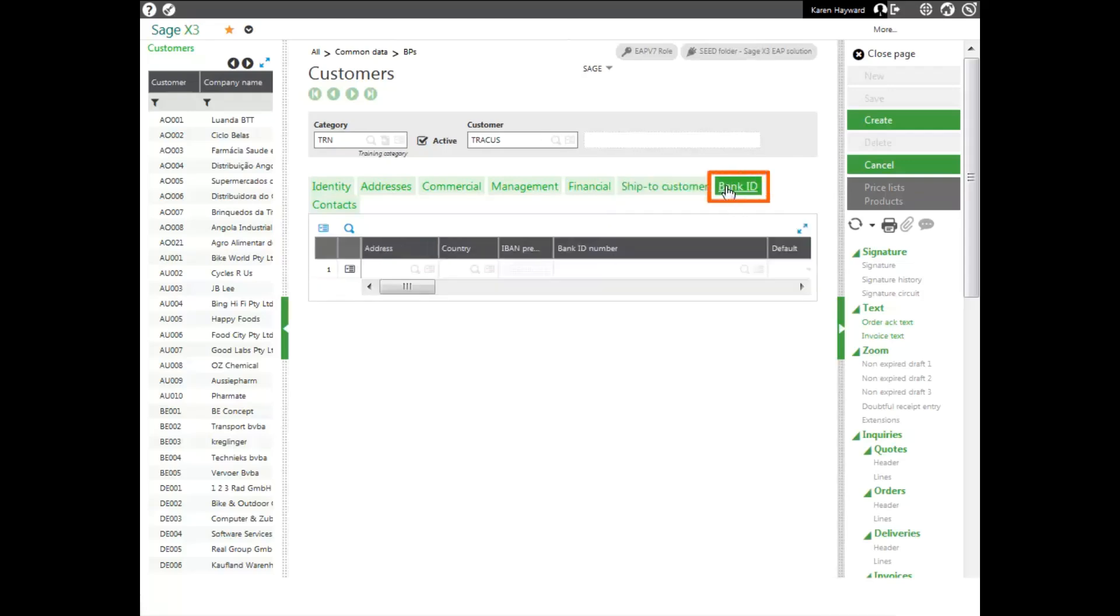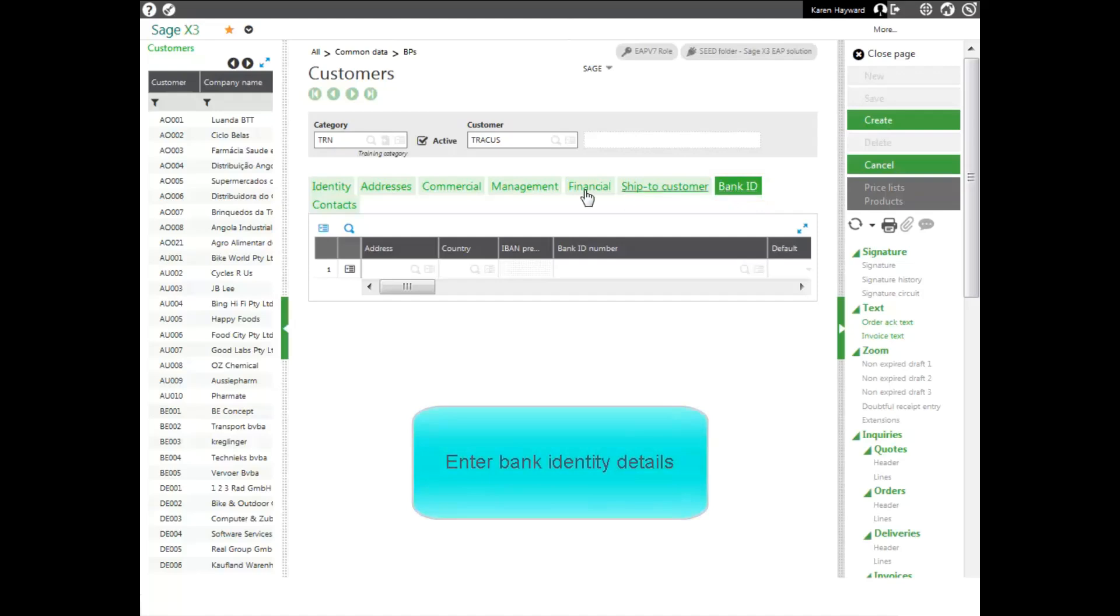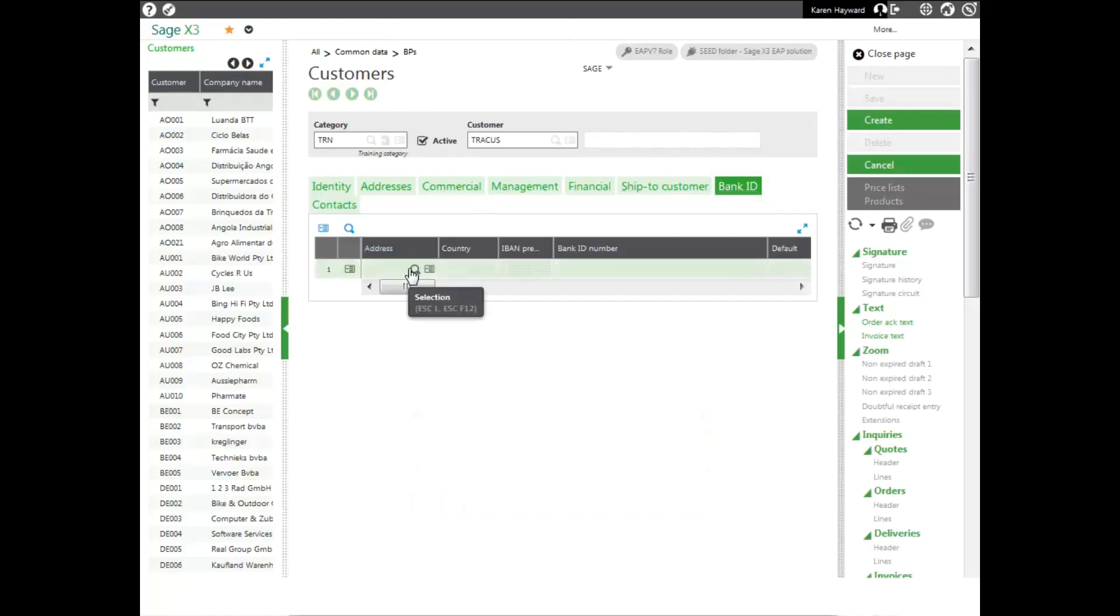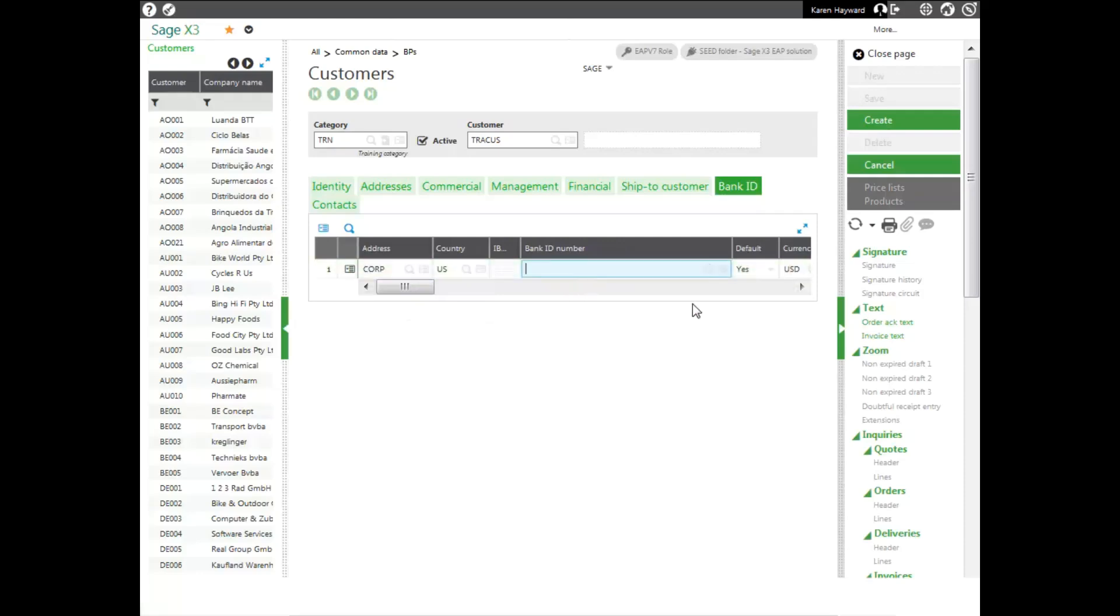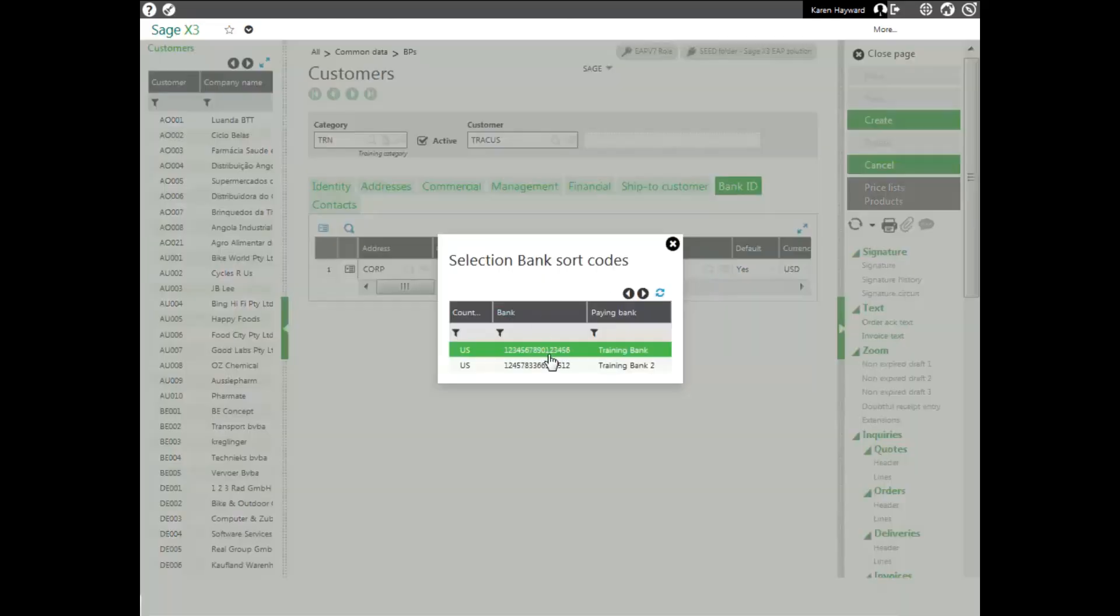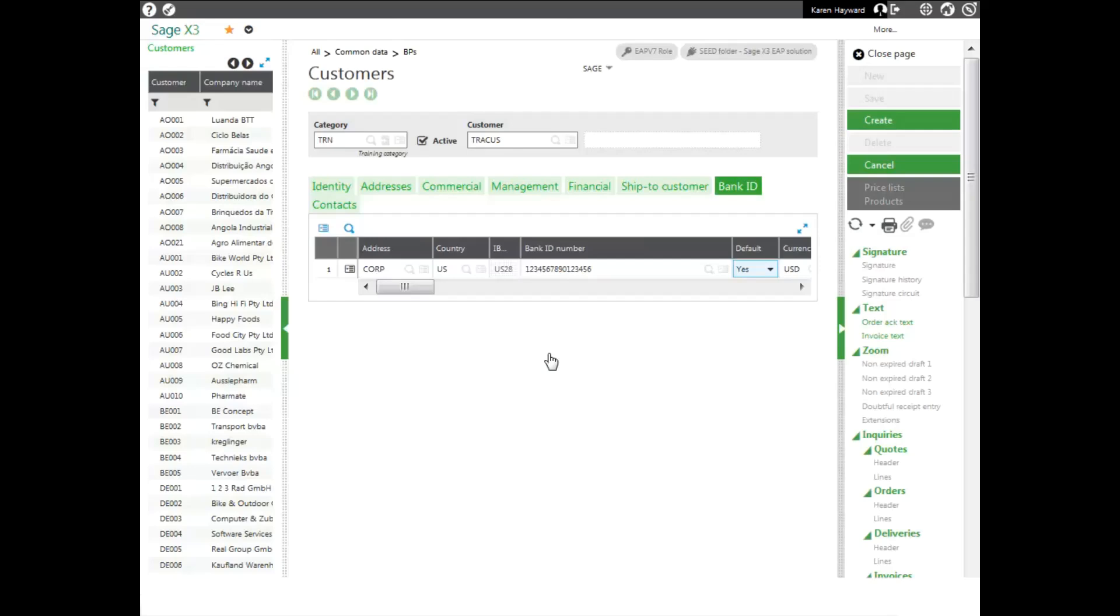My bank ID tab will allow me to enter bank identity details. Each country will have a different format. These formats are based off the internationally agreed standards, also known as IBAN. I can select my bank ID number and my currency.